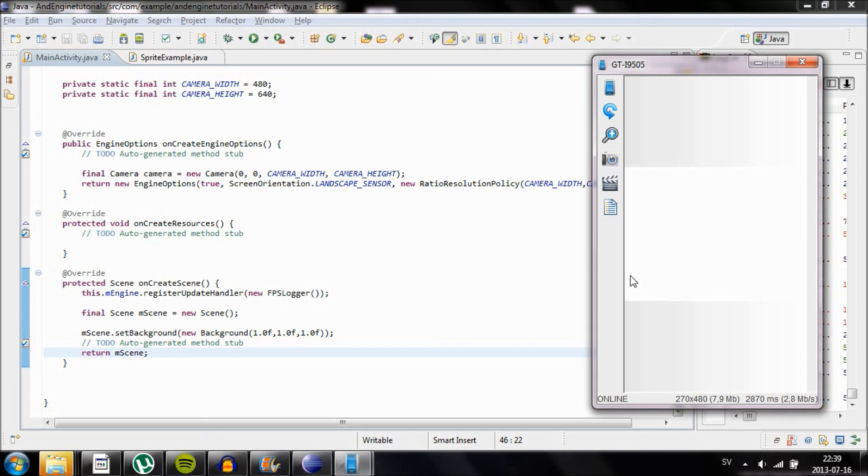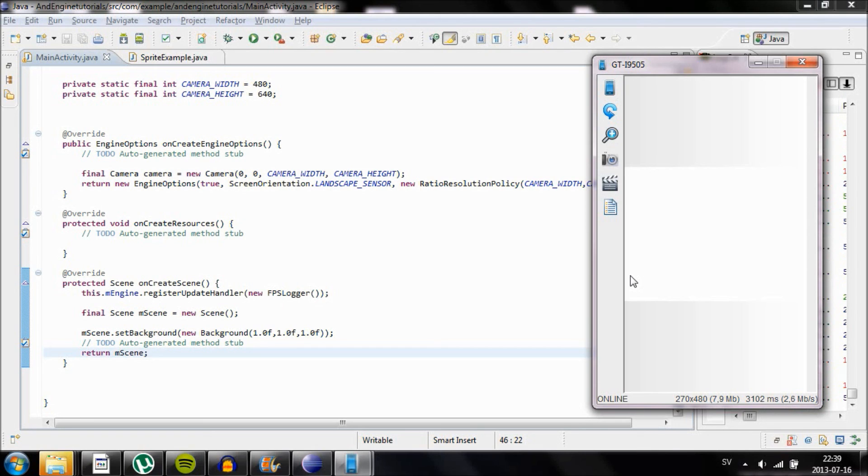But we're going to change that in a later video where we're going to add an image or a so-called sprite. I'm going to show you how to place it in the center of the screen, how to import your own image, and how to put it in any coordinate you wish.